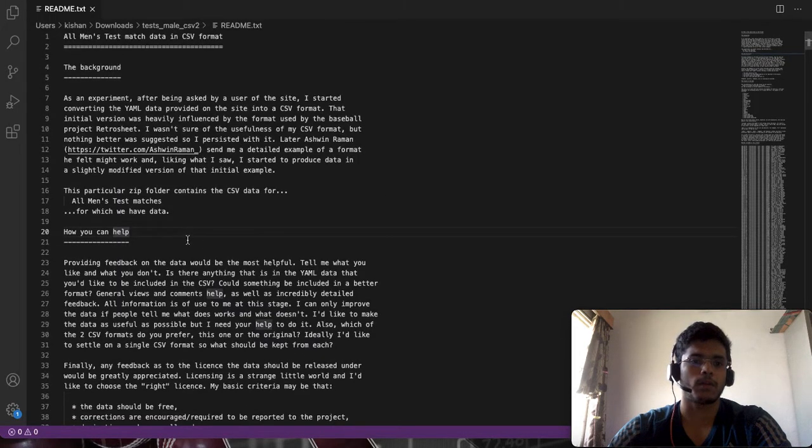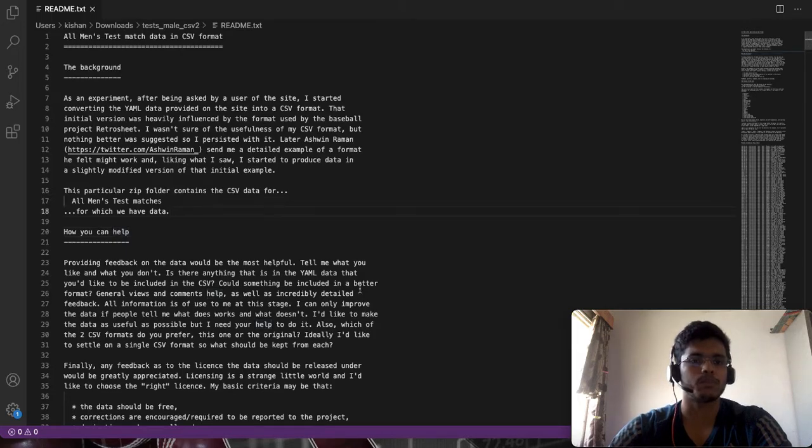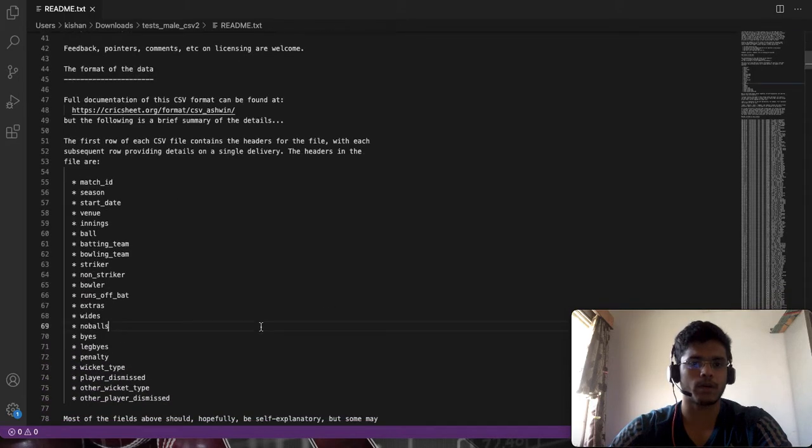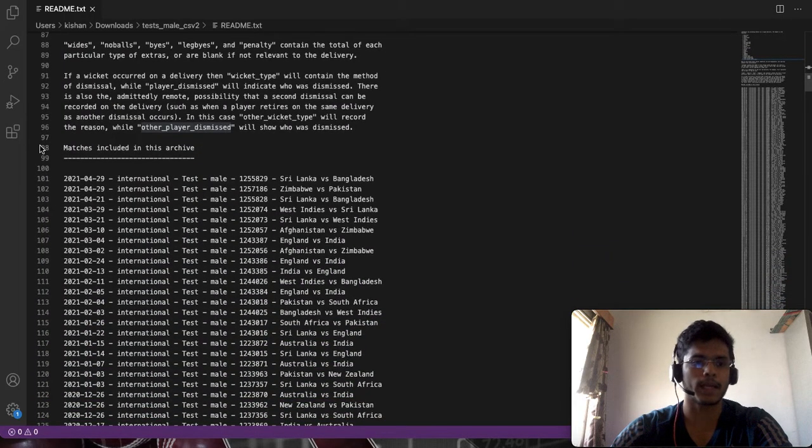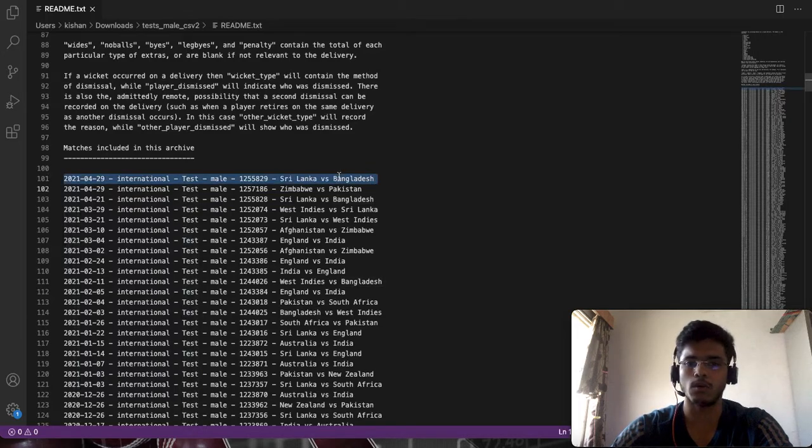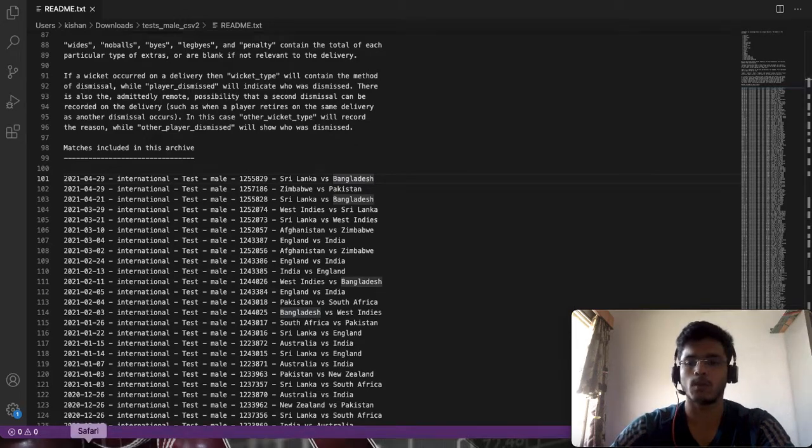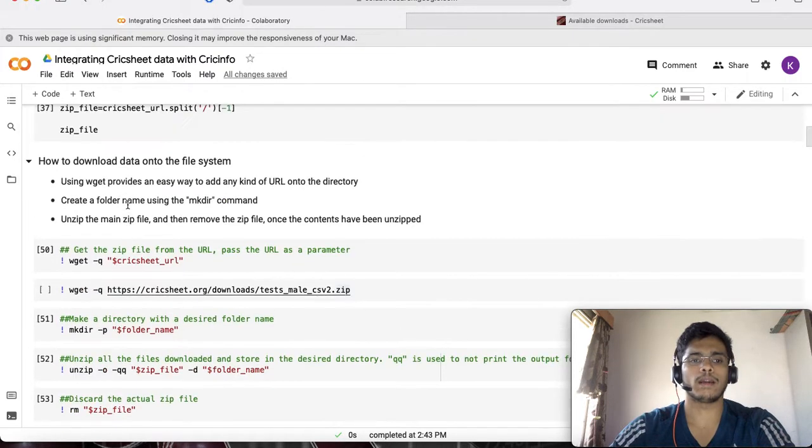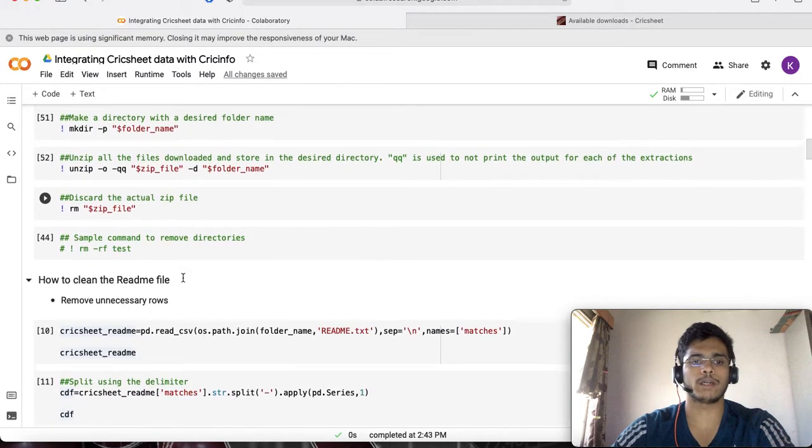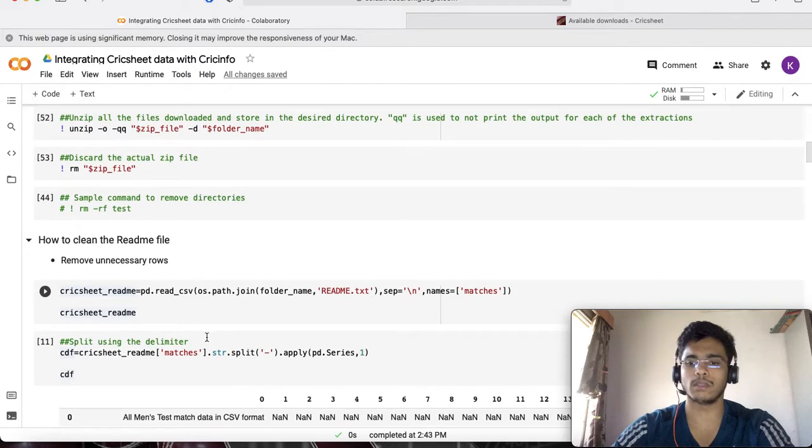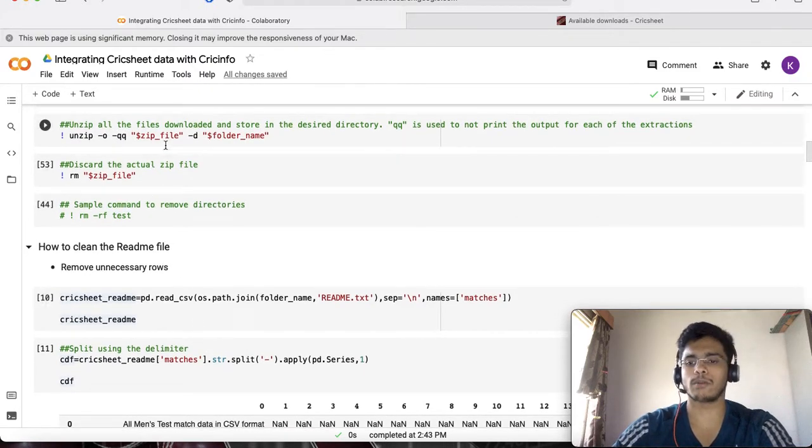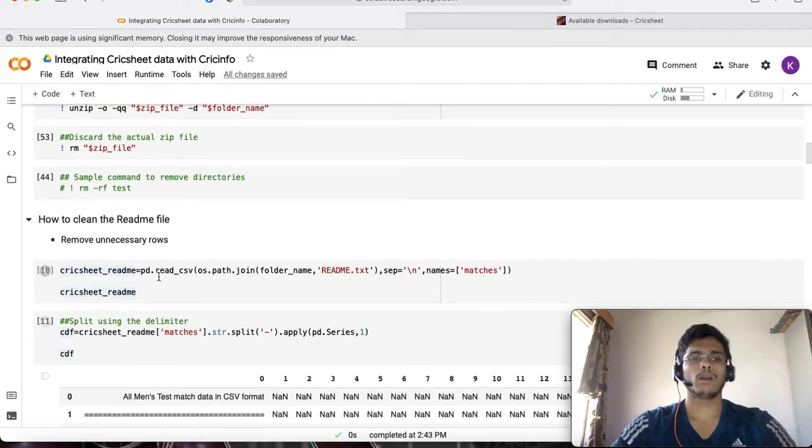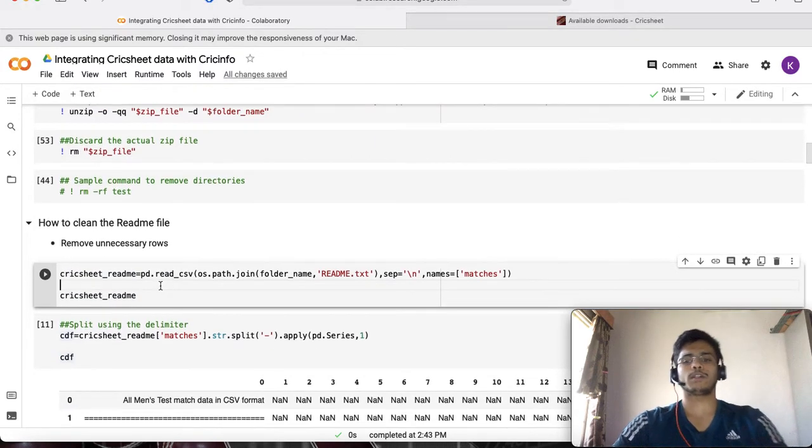This is that readme file I was talking about, just as a refresher. It has a lot of text information and I'm interested only in getting the date of the game, the Cricksheet match ID, and between whom the match was played. We go back to our Colab which we saw earlier, where we left at the step of using Linux commands to unzip and have the file stored on the file system.